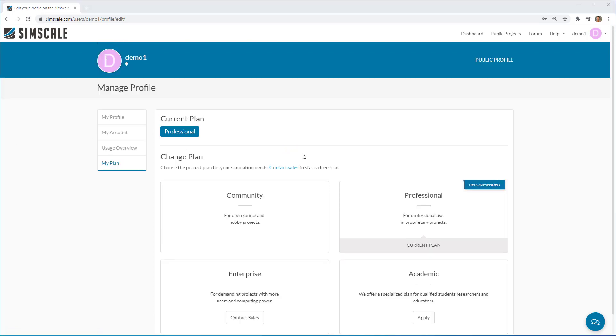From here, you can easily contact the SimScale sales team if you want to expand your account to enterprise or change your account from community to professional, for example.